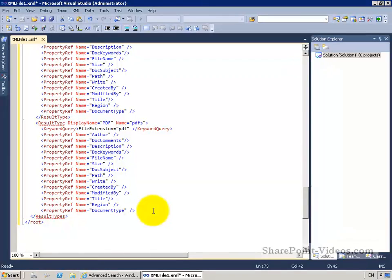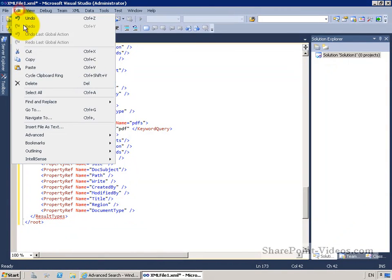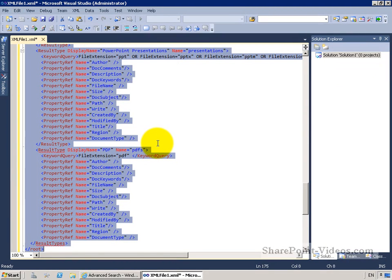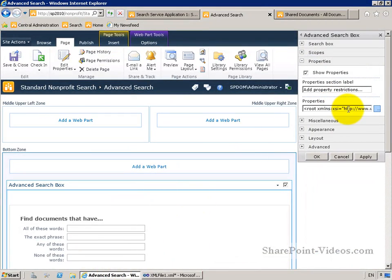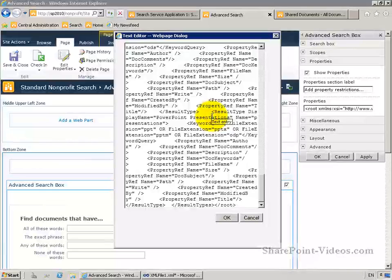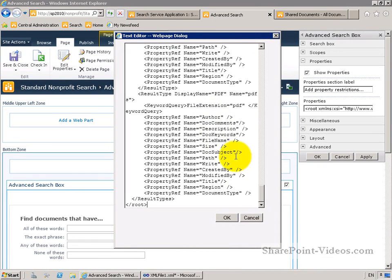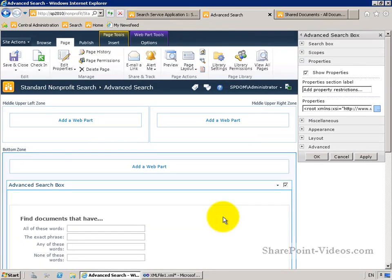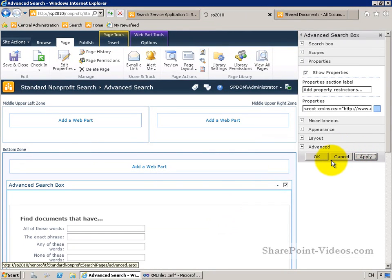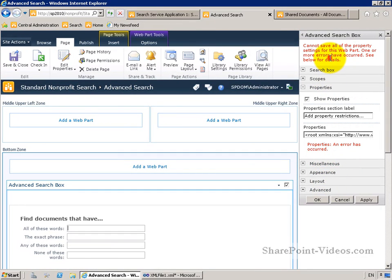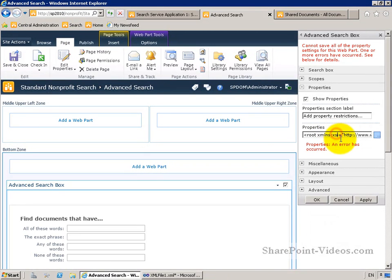I've built out everything I want to create: a new result type for PDF, and new property restrictions for region and document type for each result type. I'm going to select all of this. Keep in mind, you do want to have a backup before you start messing with these things — especially before deleting all of the existing XML. I'm going to delete all the existing XML and copy in our new XML. I can see document type and region have been built in there. I'll click OK and Apply, but it looks like I've made some sort of error when building this out.